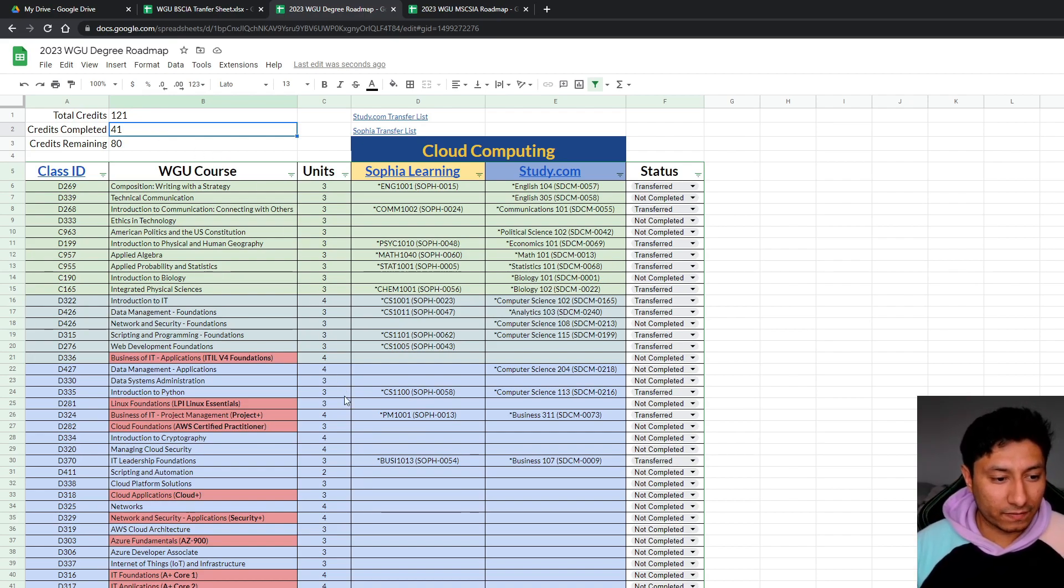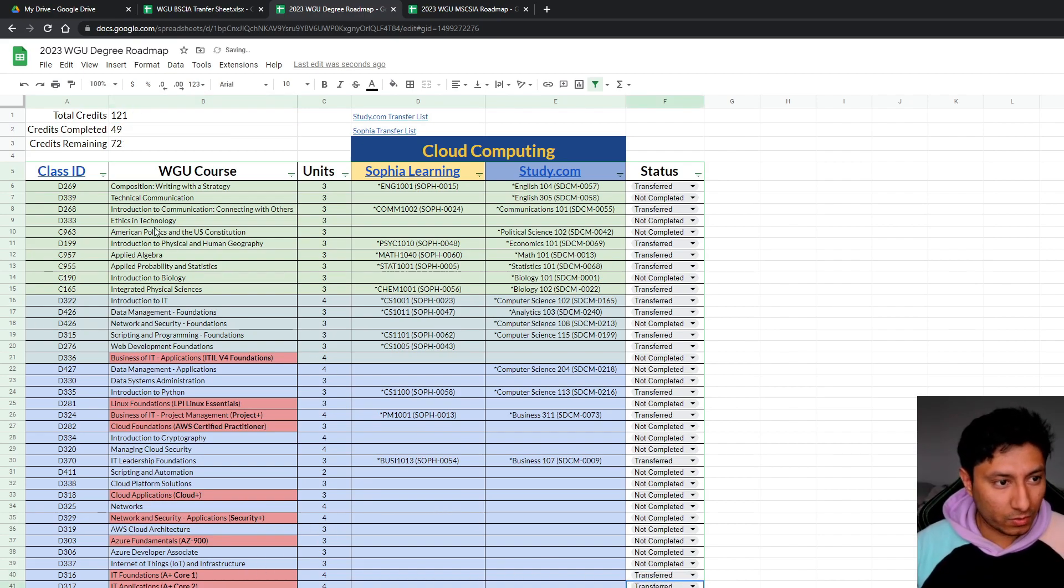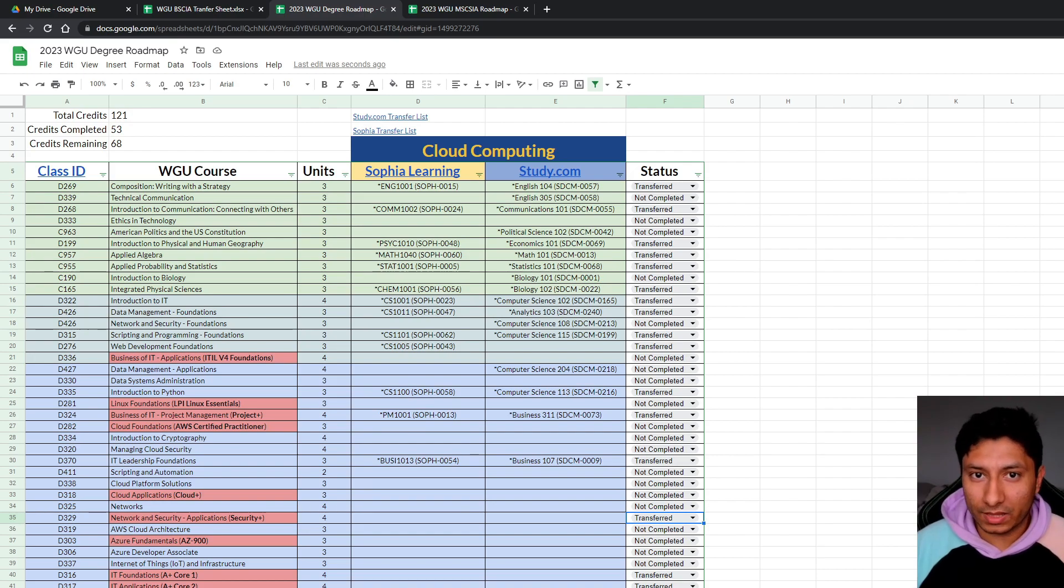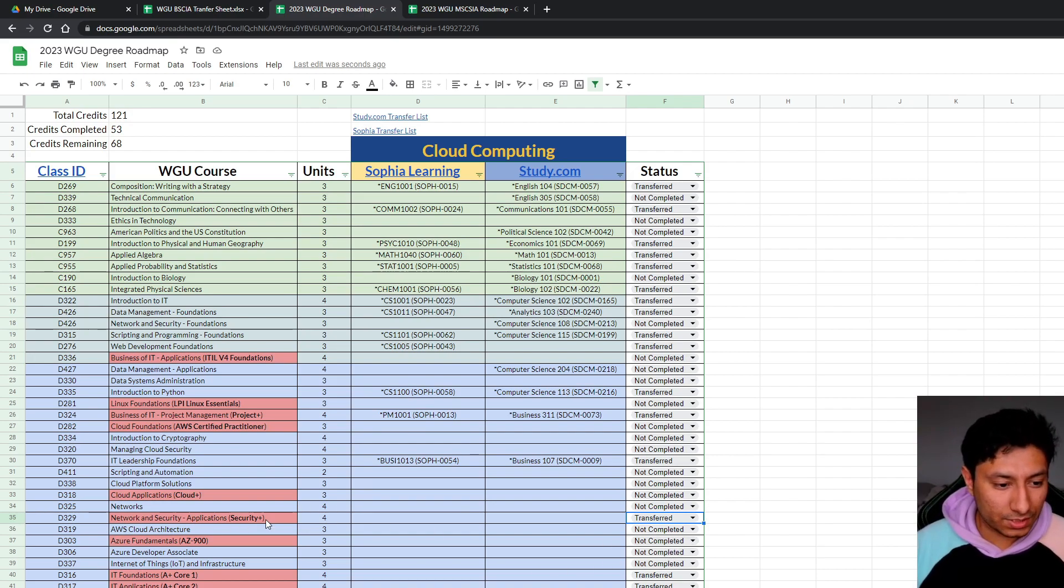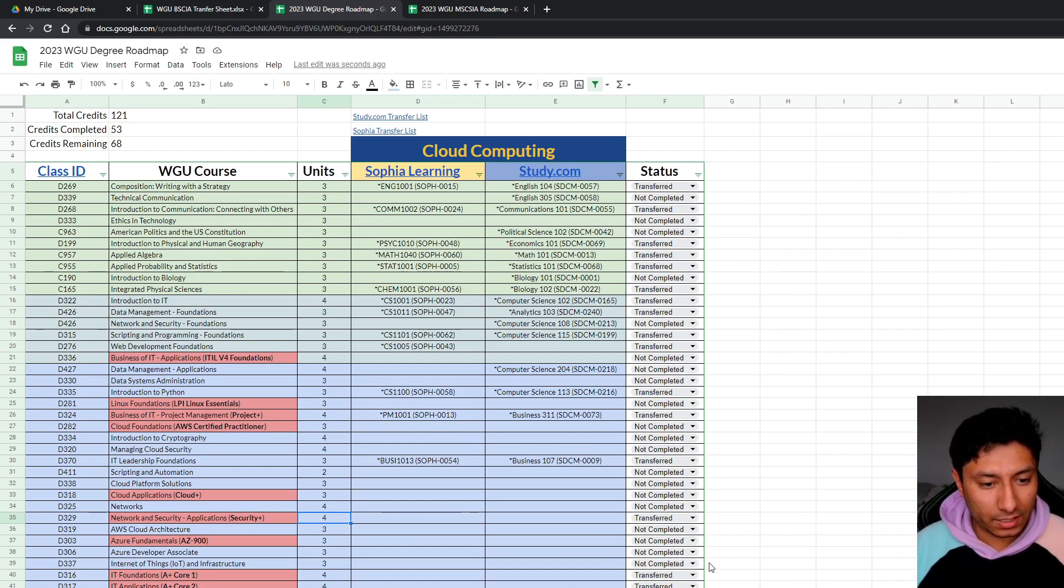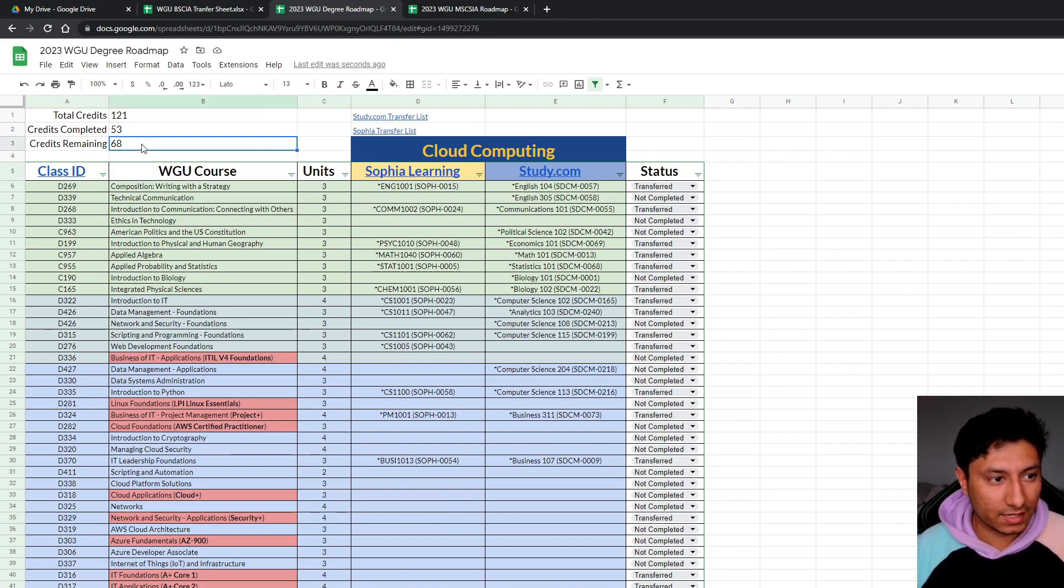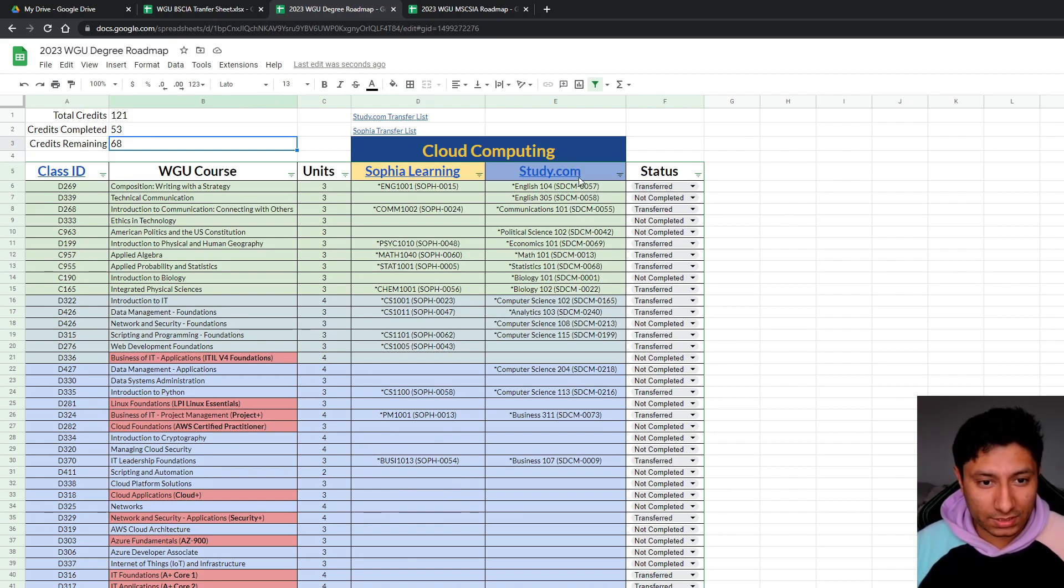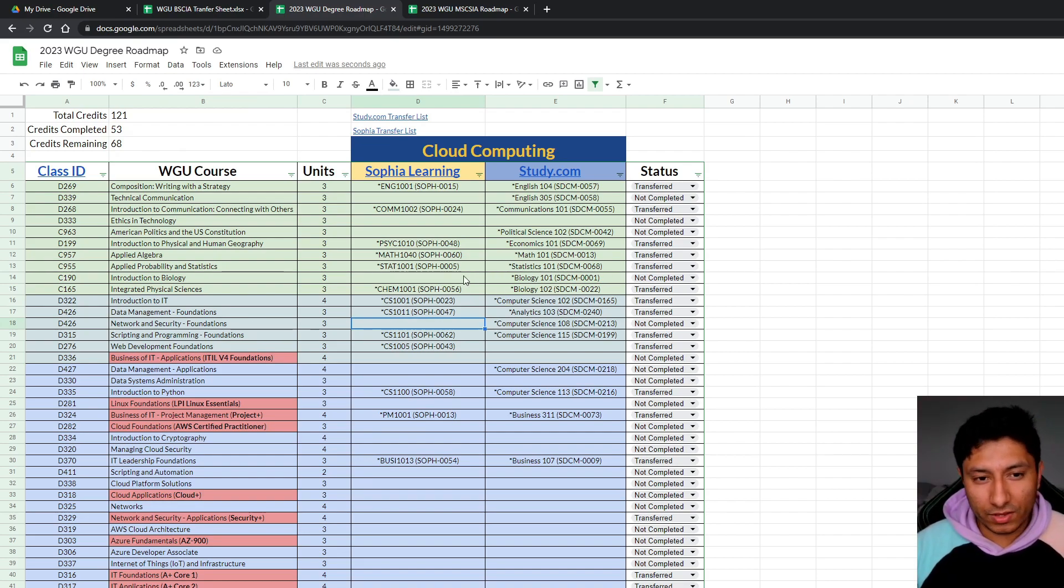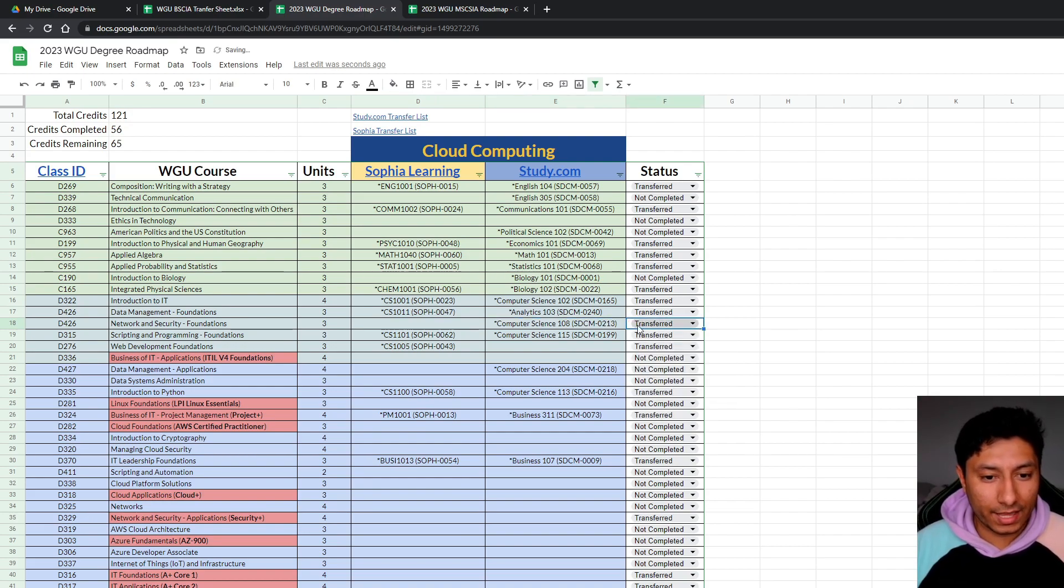And for example, if you already had your A plus, then you'd have already come in with 49 credits. As I said before, in my previous video, I already came in with A plus and my security plus. So essentially I already came in with a handful of credits. So if I were to have gone into the cloud computing degree, I'd have already started with 53 credits and 68 credits remaining. And if I were to have taken some additional courses at study.com, say for example network and security foundations, even though Sophia learning doesn't have it, study.com does have it. And if I were to have taken it, then that would be able to transfer that over.